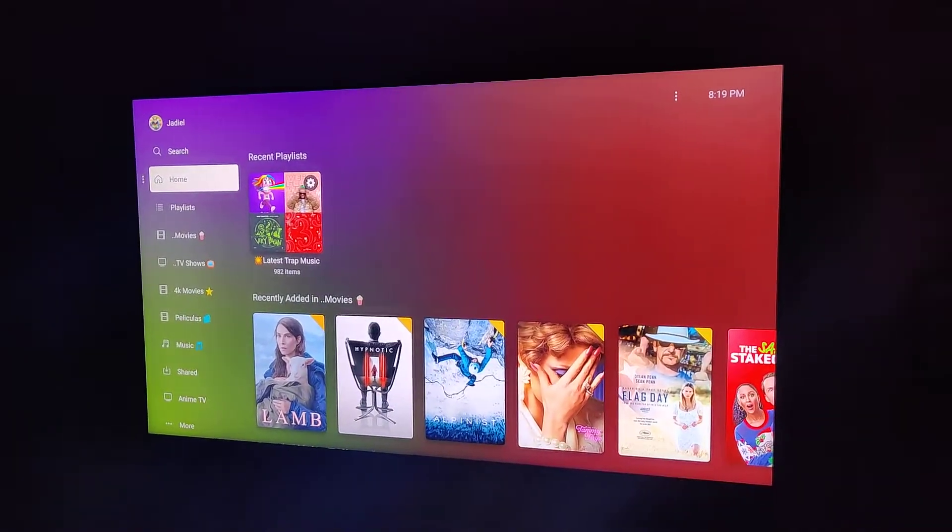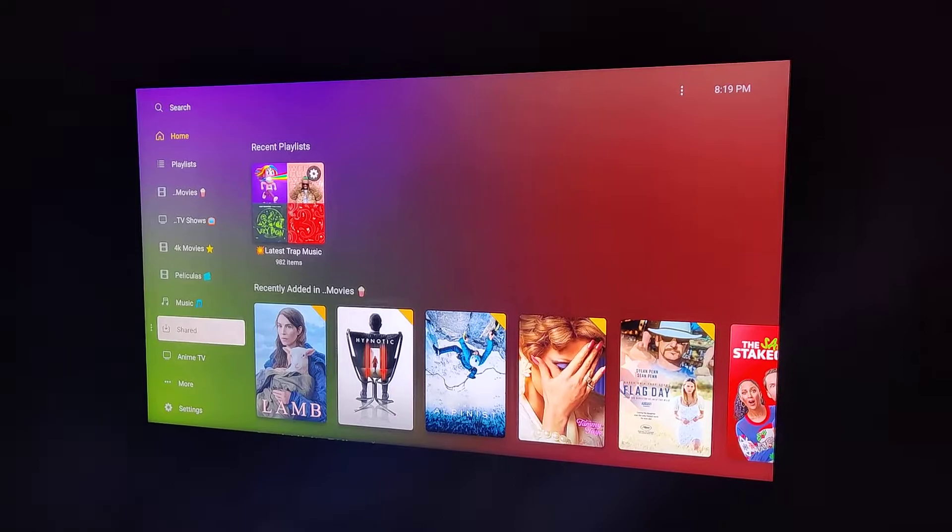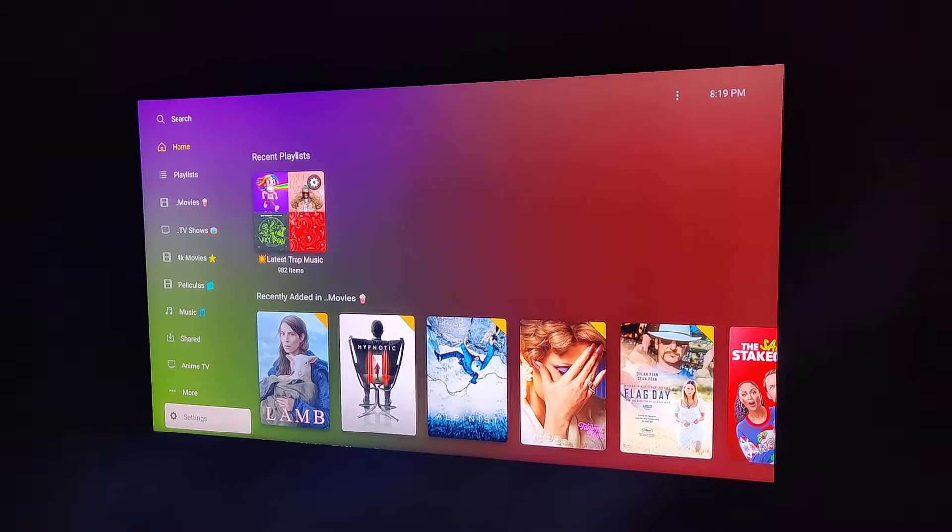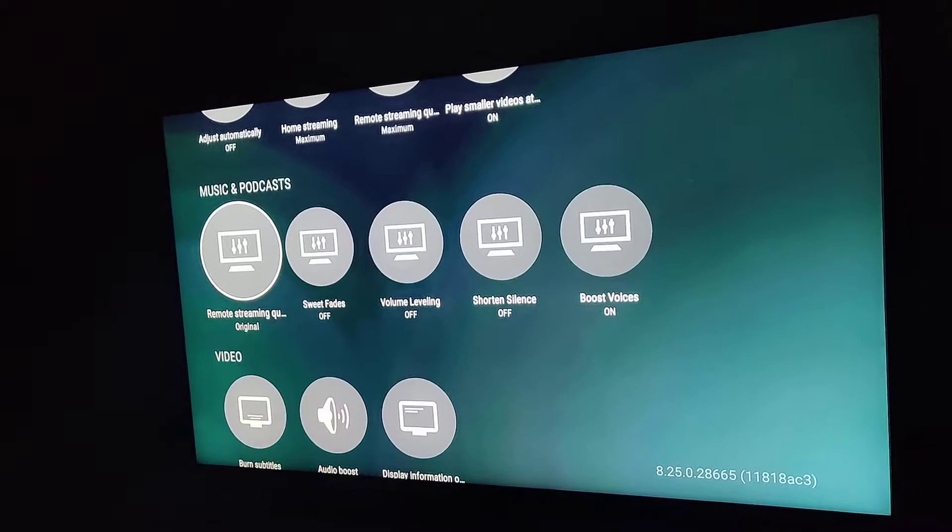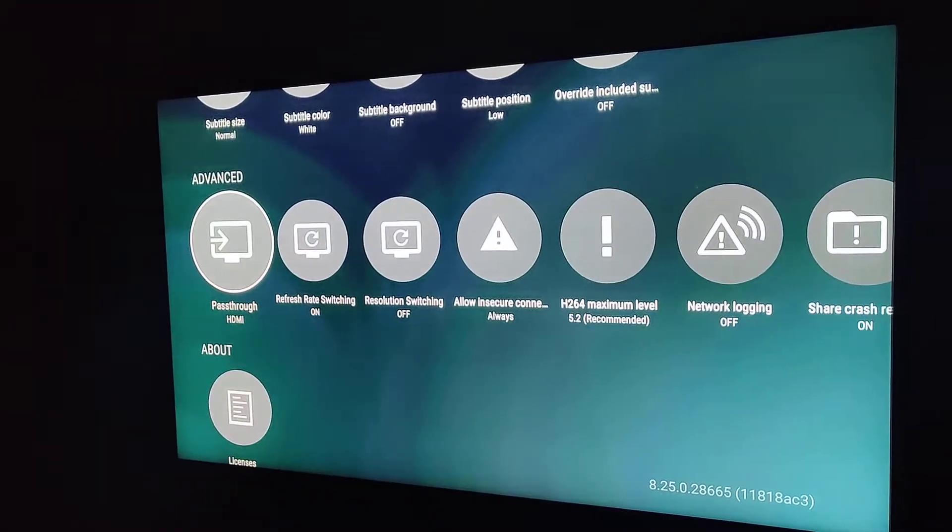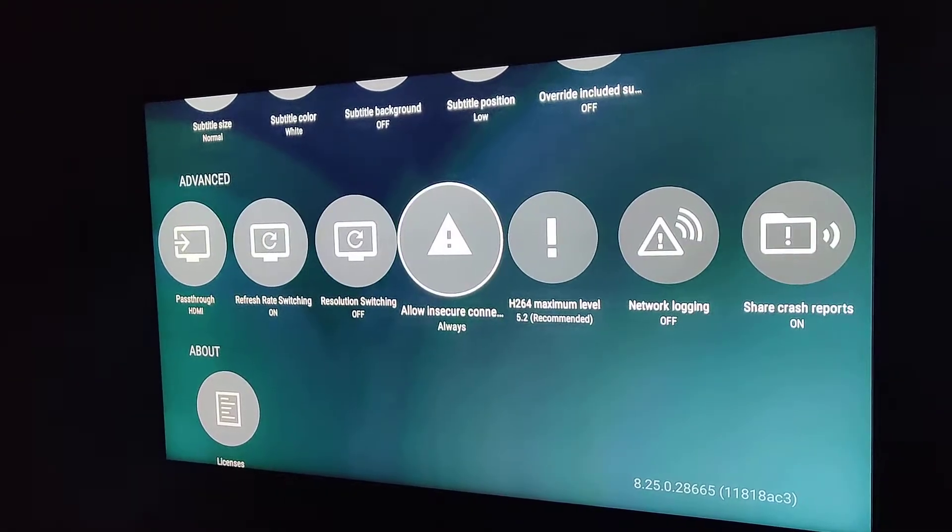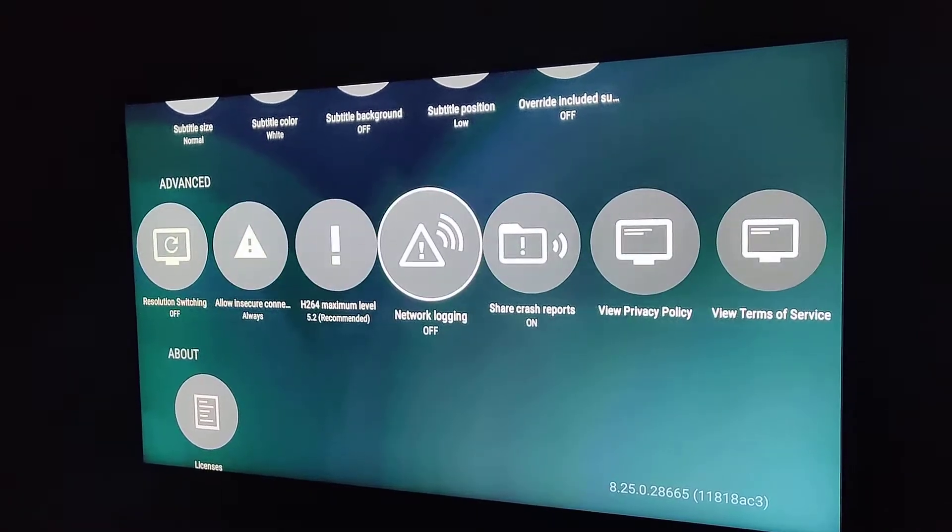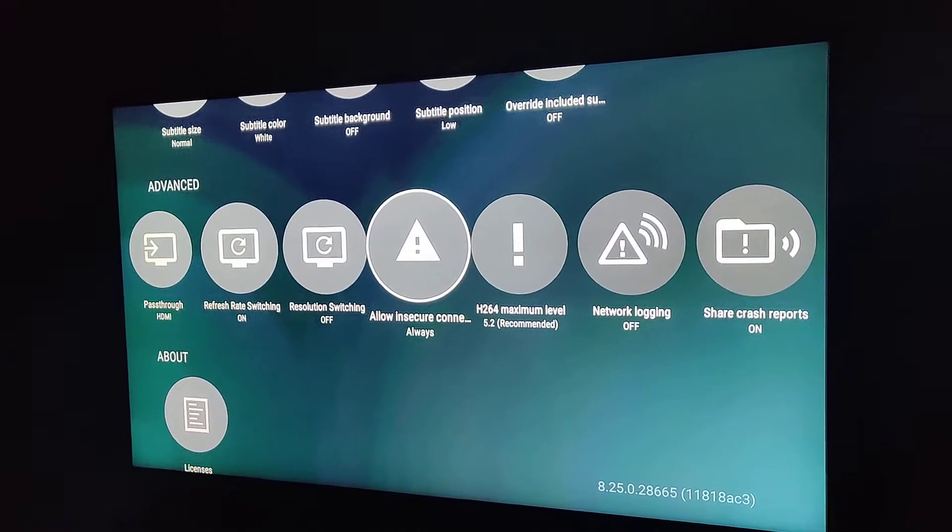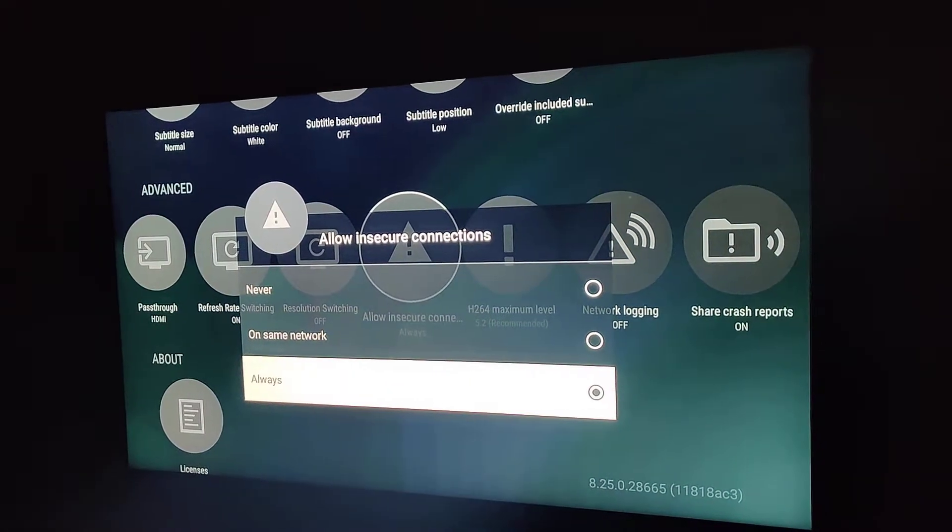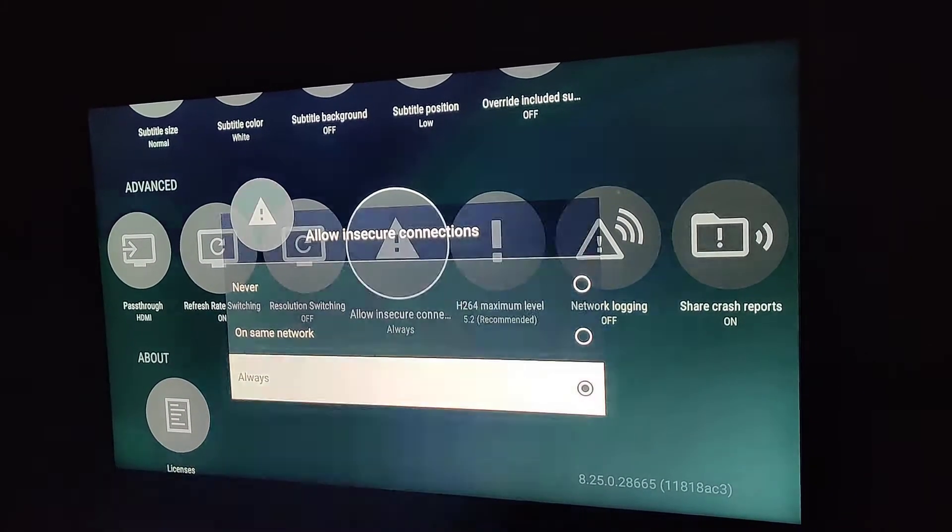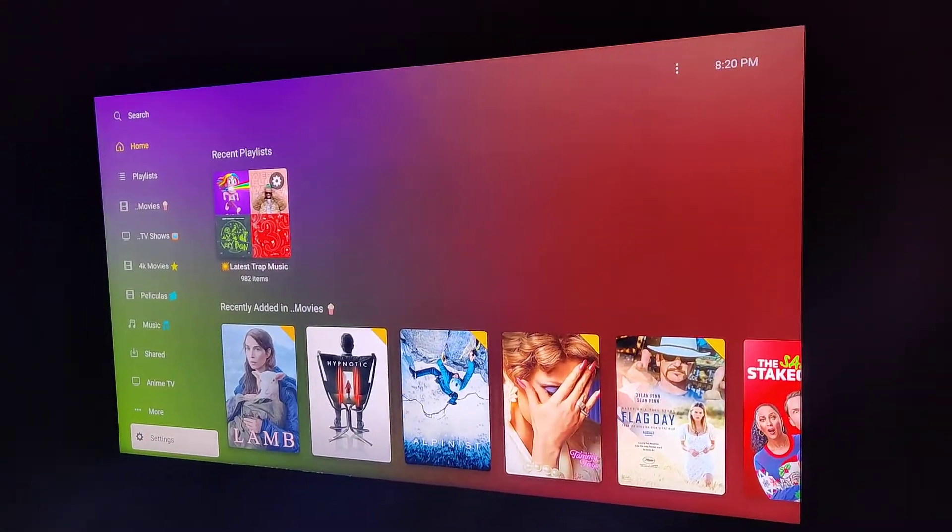What you need to do is go to the settings under your account, go down to advanced, and you want to make sure that allow insecure connections is set to always.